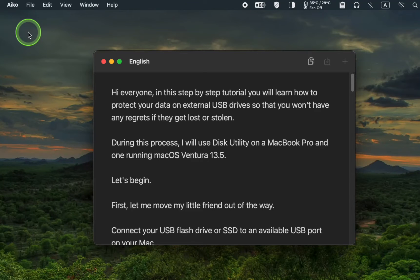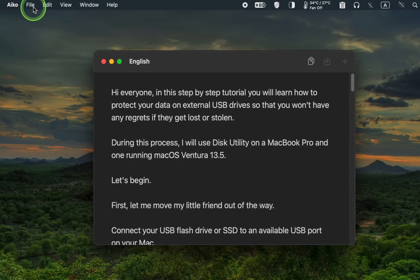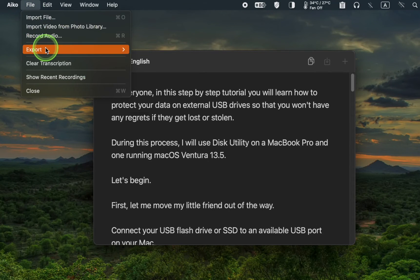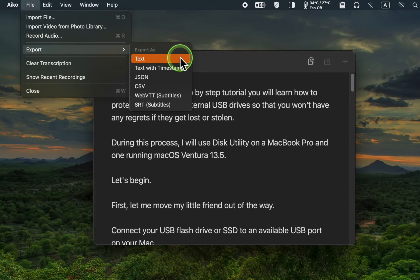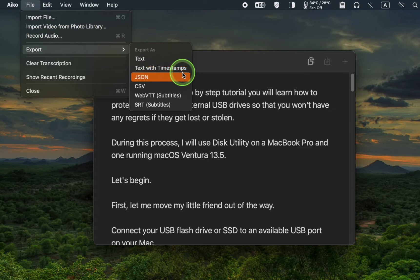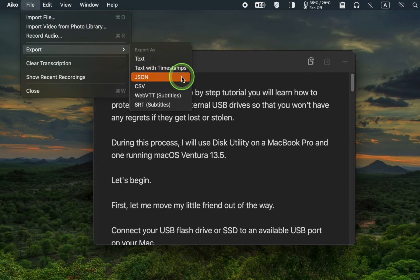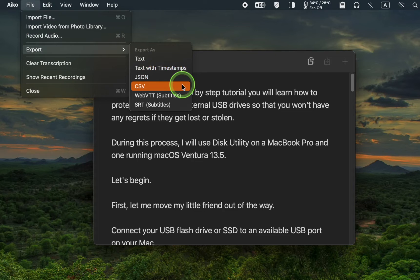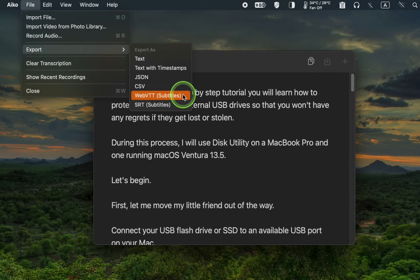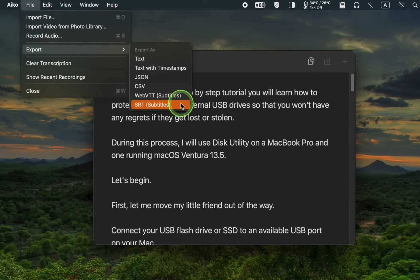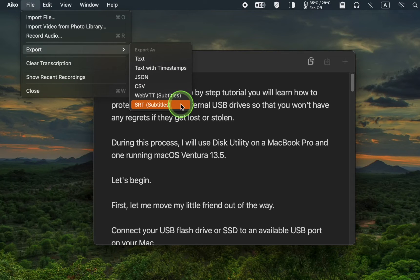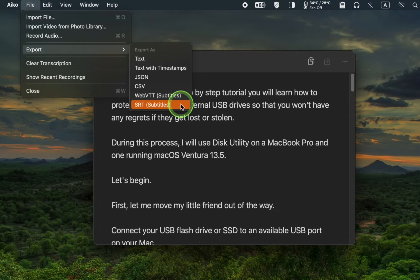Additionally, you can export your text as text, text with timestamps, JSON, CSV, web VTT subtitles or SRT subtitles. Let's export it as text with timestamps to see how it looks.